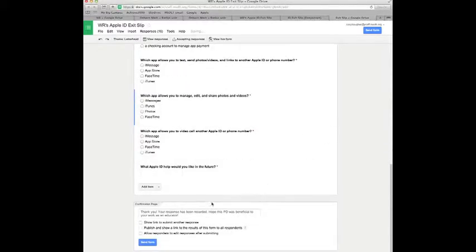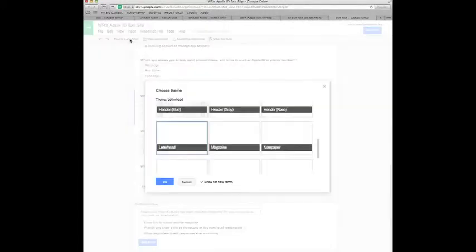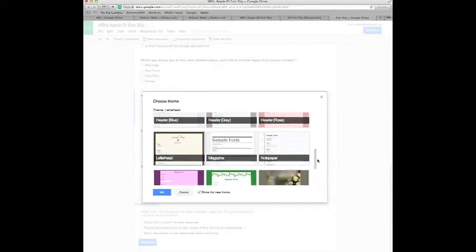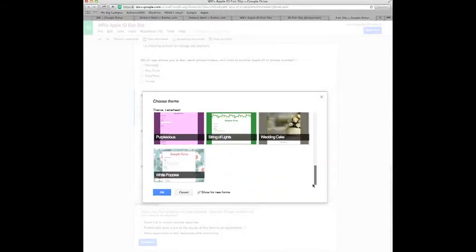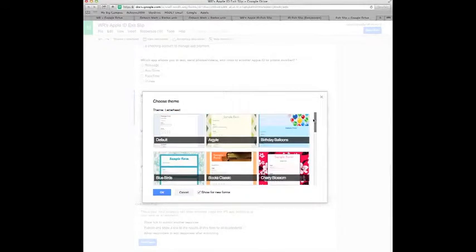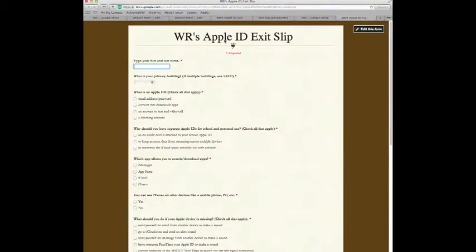At the end of your survey you can write a customized message to say thank you for taking the survey or any further directions you want to include. You have themes that you can select and this gives a customized look to your form. For this one I've chosen letterhead but if you want to view the live form it brings up what it would look like to your users.